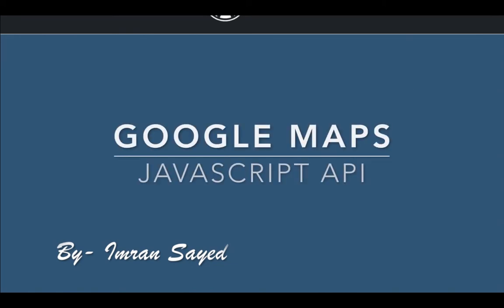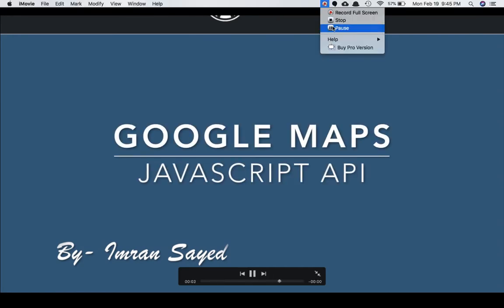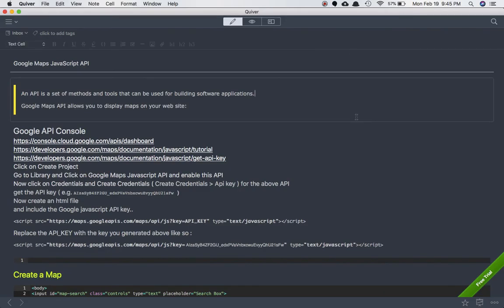In this series we are going to learn about the Google Maps JavaScript API. What is this Google Maps JavaScript API? Before that we need to understand what an API is. API is basically a way for two systems to interact with each other, or communicate with each other. You can also say that API is a set of tools or methods that can be used for building software applications.